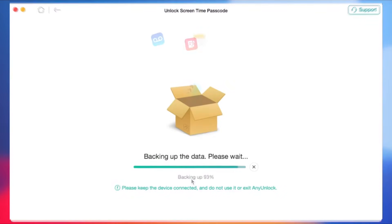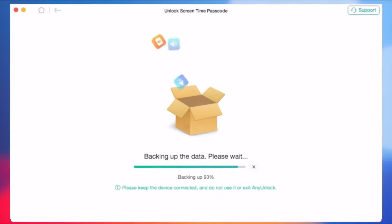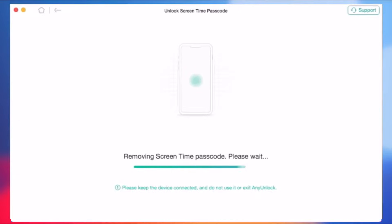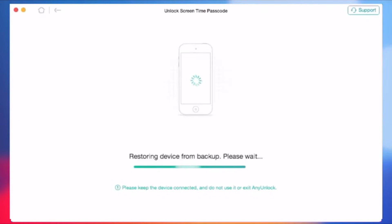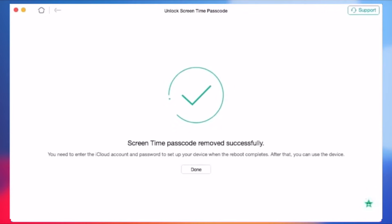Any Unlock will ask you to backup your iPhone first and encrypt the backup. After the analysis is complete, Any Unlock will remove your screen time passcode automatically. And here you go. Now you can use all your iDevices without restrictions.